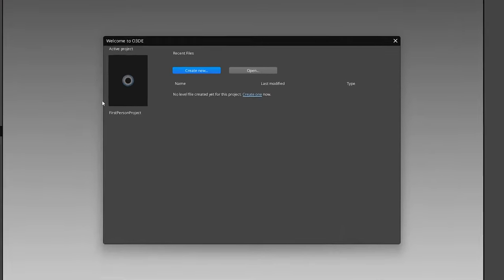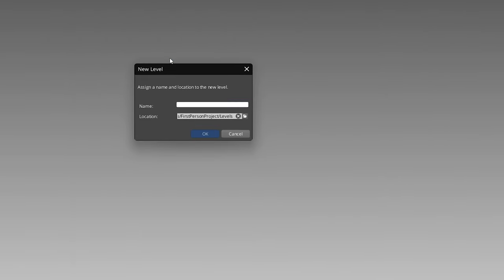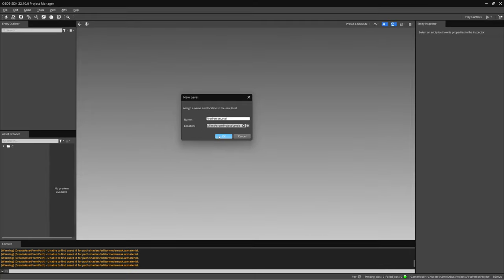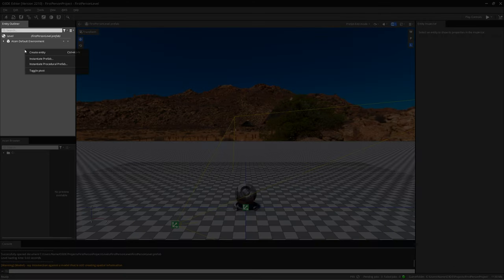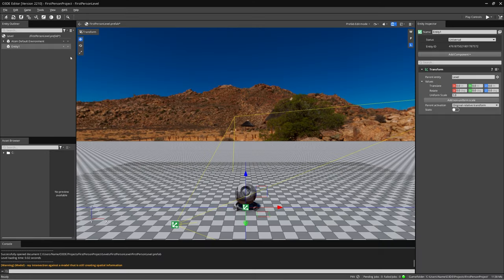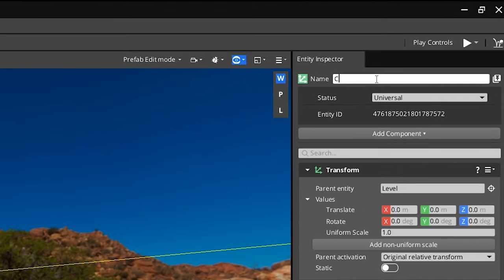Now we need to create a new level. Click the Create New button and let's call our level First Person Level. Now we're finally ready to start setting up our first-person game. Once your level finishes loading and you're inside the editor, the first thing we want to do is create an entity for our character. Right-click the Entity Outliner and select Create Entity. This entity will be our player character — let's rename it to CylinderDude.